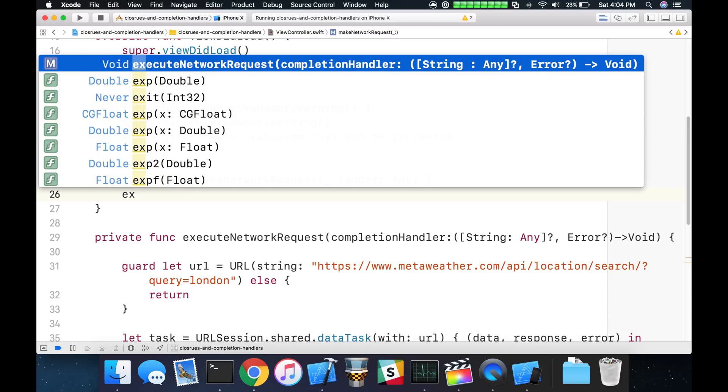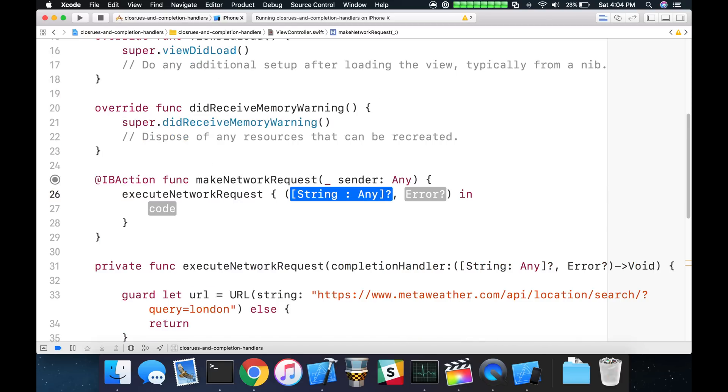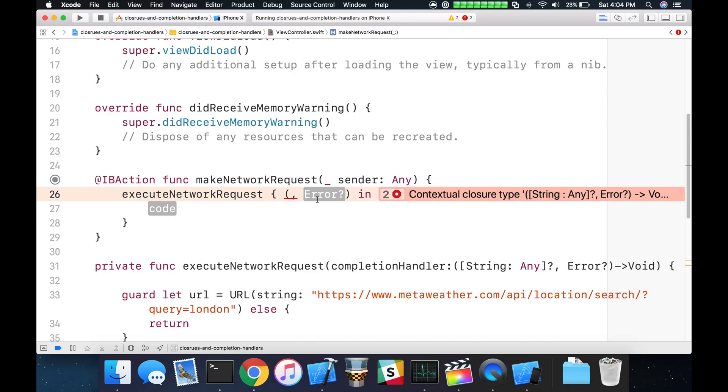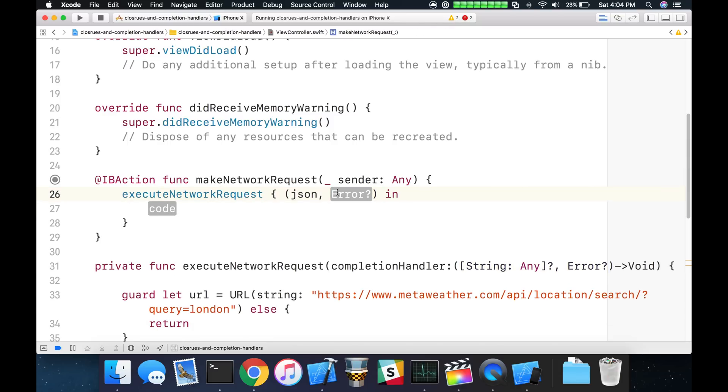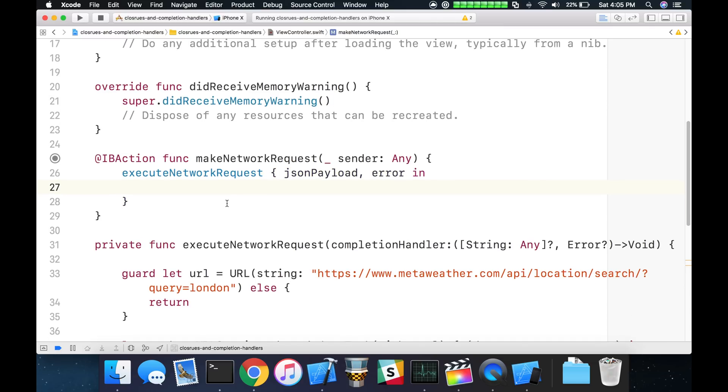We'll change our execute network request and now you can see here that our function call has changed. We have our closure that's executed here. We have the parameters that are going to come back, an error or a dictionary JSON. And what we can simply do is rename these, since the type is inferred by the parameter list specified in the closure. We can simply call this JSON and error, or maybe JSON payload might make more sense. At a very basic level this is all we need for our completion handler to fire.